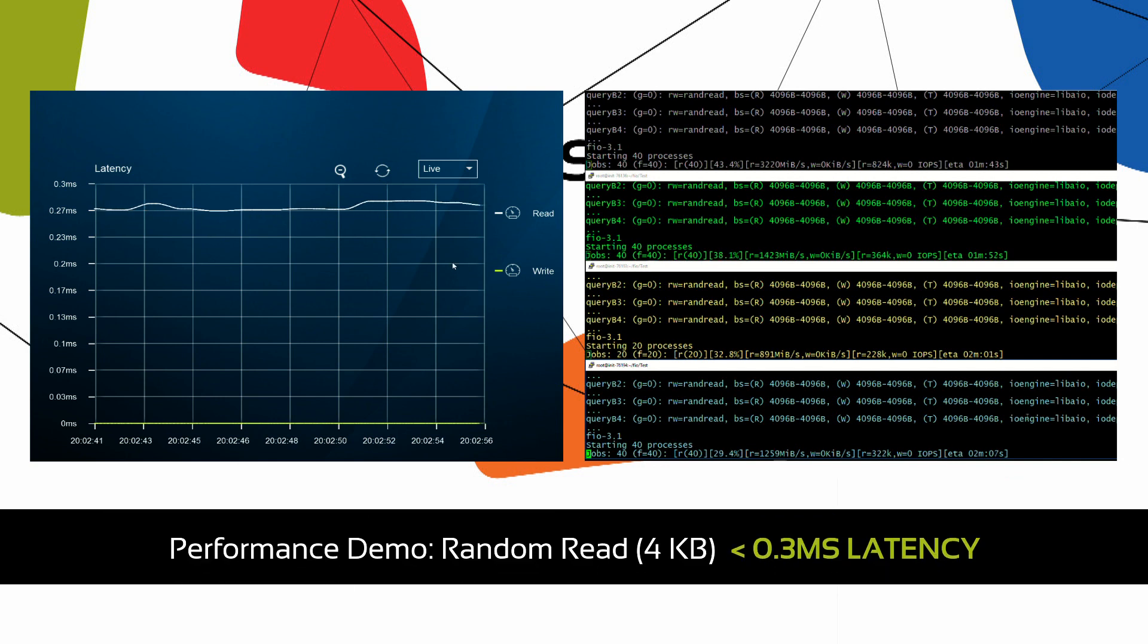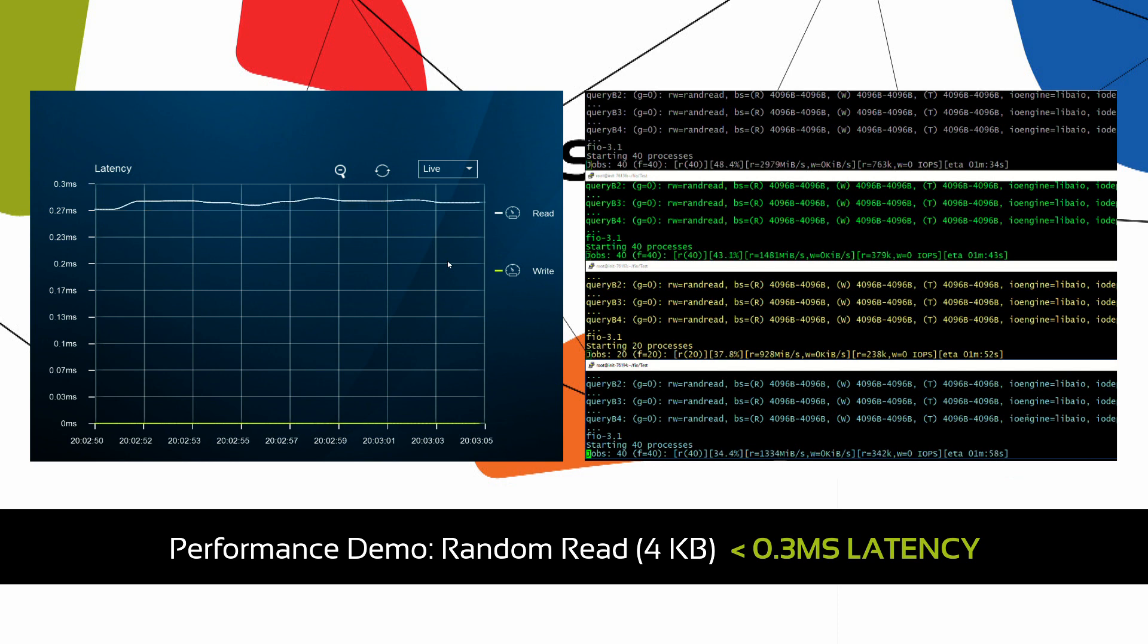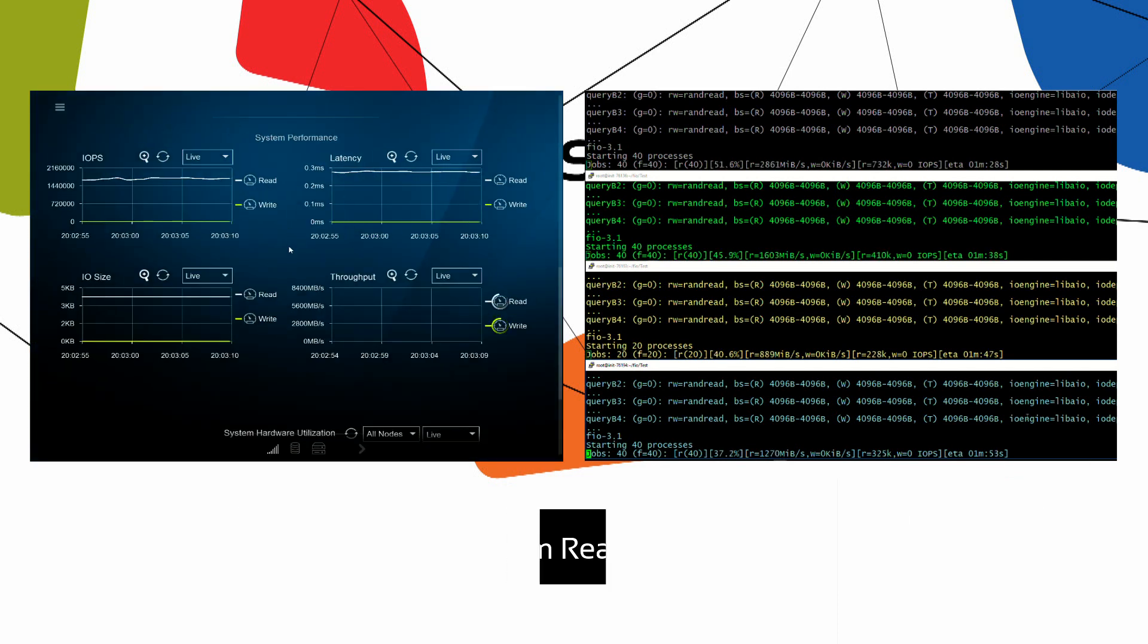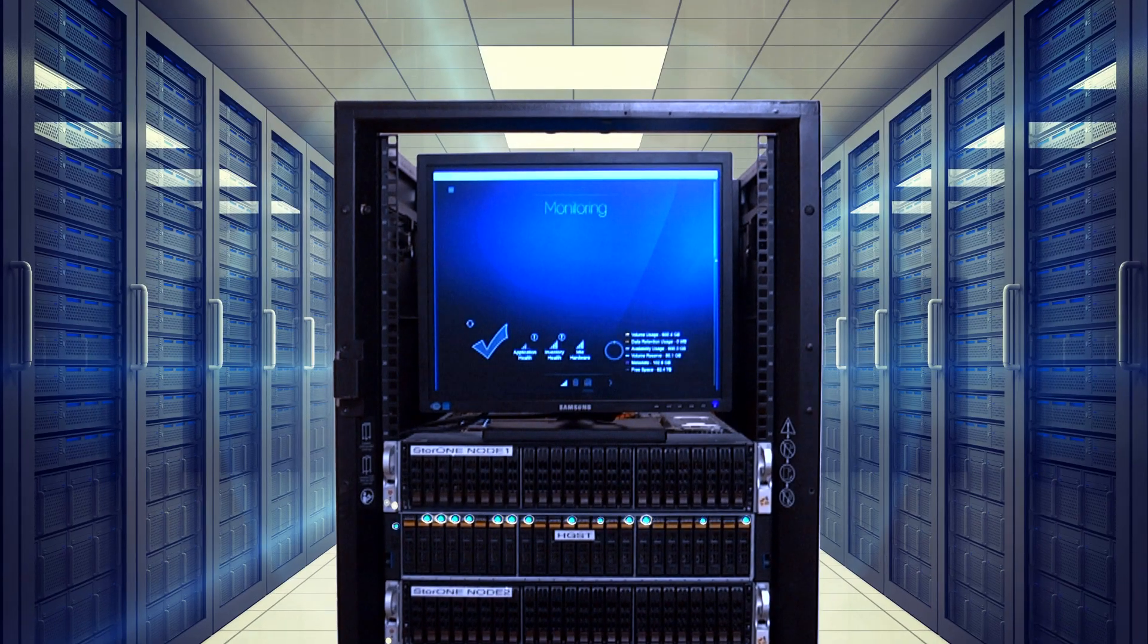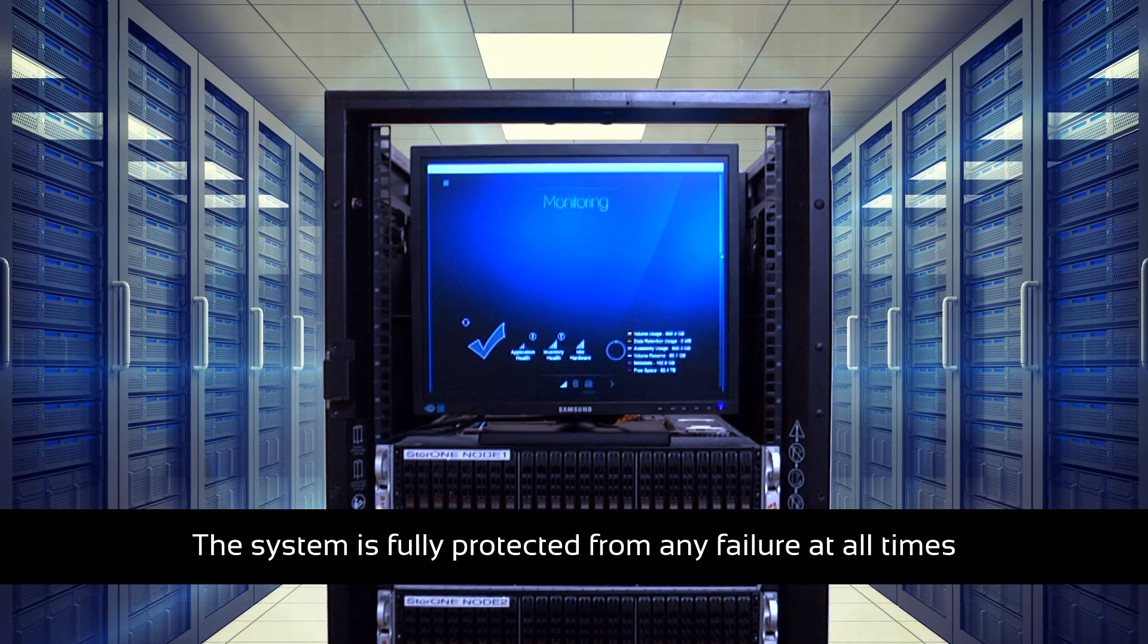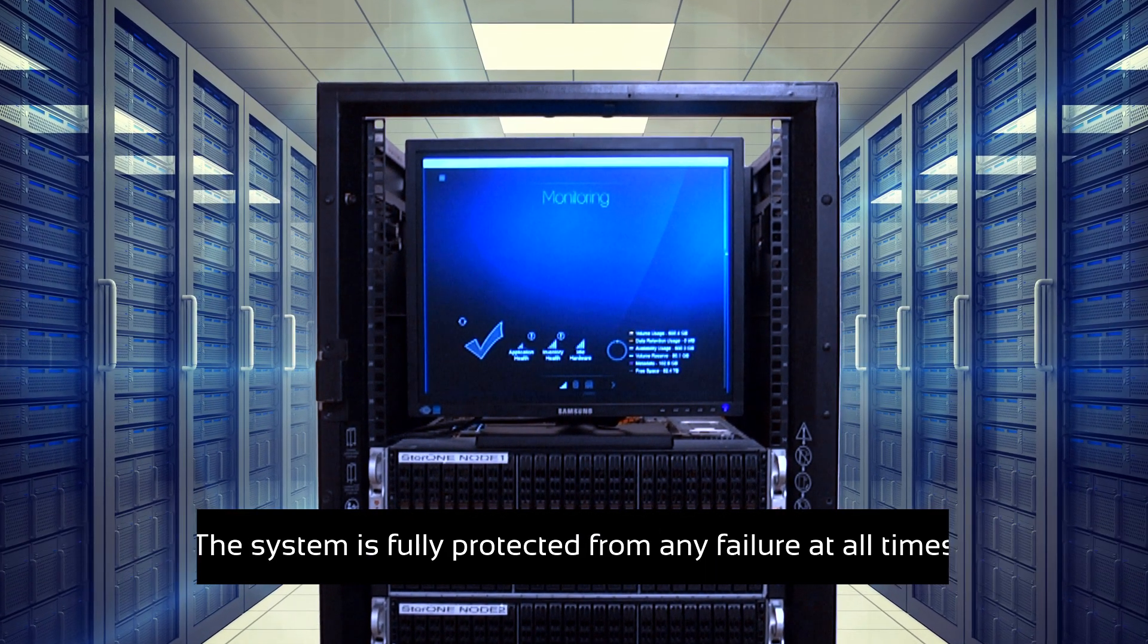S1 latency is below 0.3 milliseconds. The system is fully protected from any failure at all times.